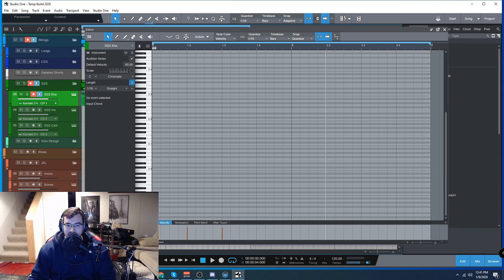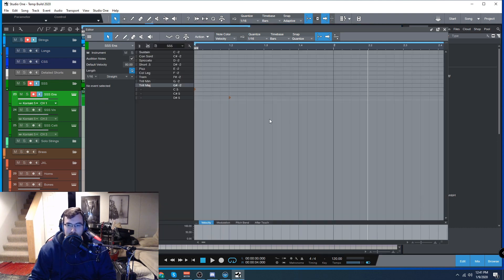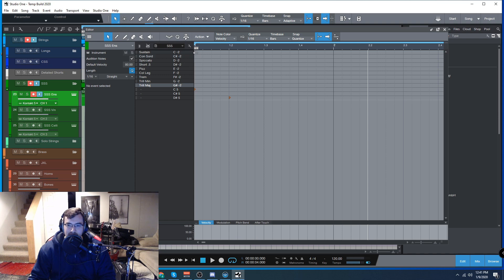Now normally you'd have to go down here and again remember which keyswitch is which. Now in our drum mode, boom. Everything is nicely labeled out.